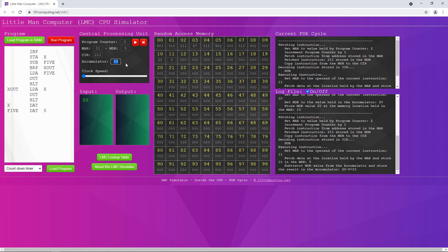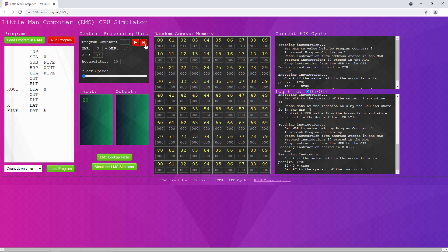We're about to execute the branch if 0 or positive instruction. If you look at it in memory, we have the operation code — the number 8, which means branch if 0 or positive — and we have the operand, the number 7, which is the memory address we will branch to if the accumulator contains 0 or a positive number. If you ever get asked when is the program counter not incremented, the answer is when a branching instruction has just been executed.